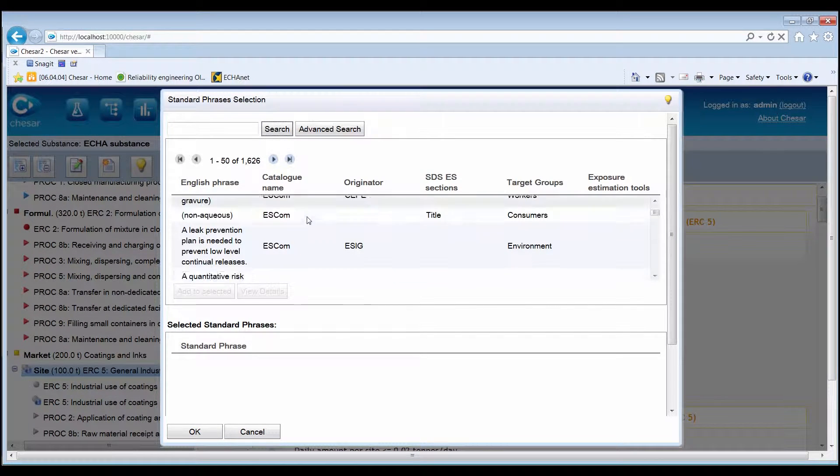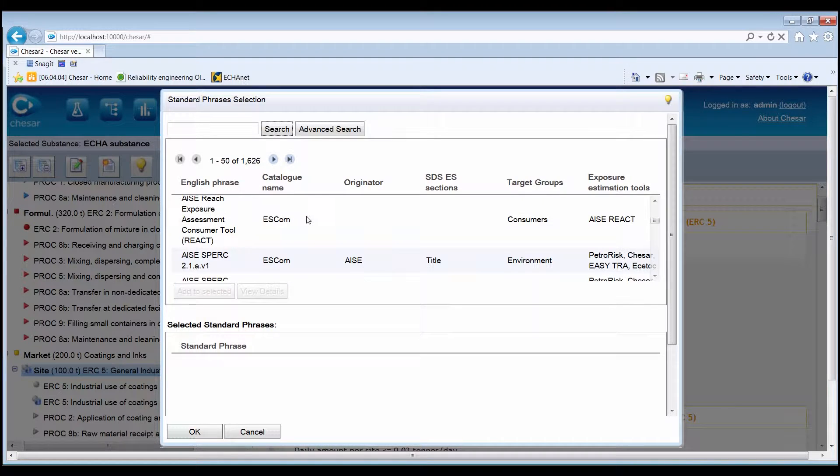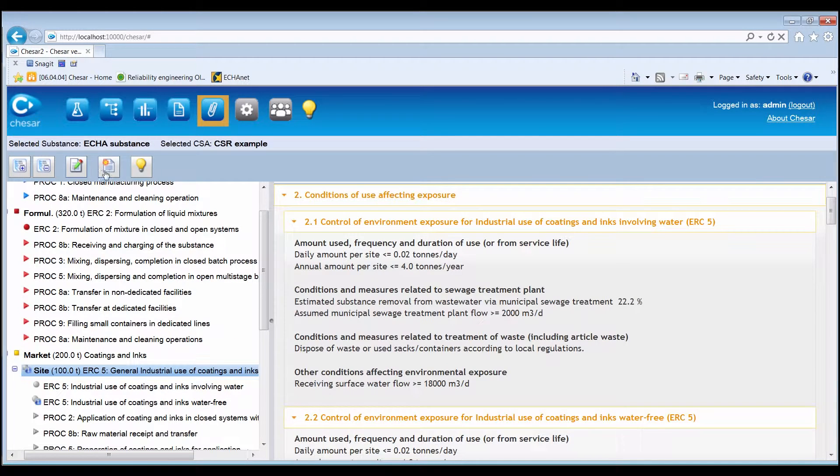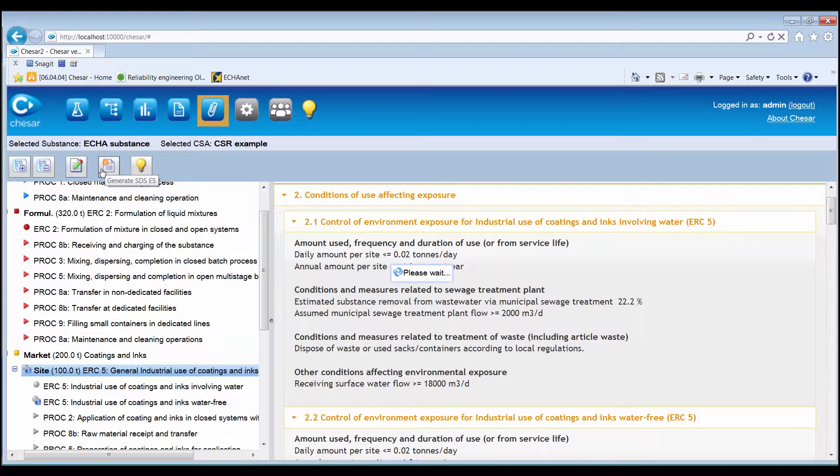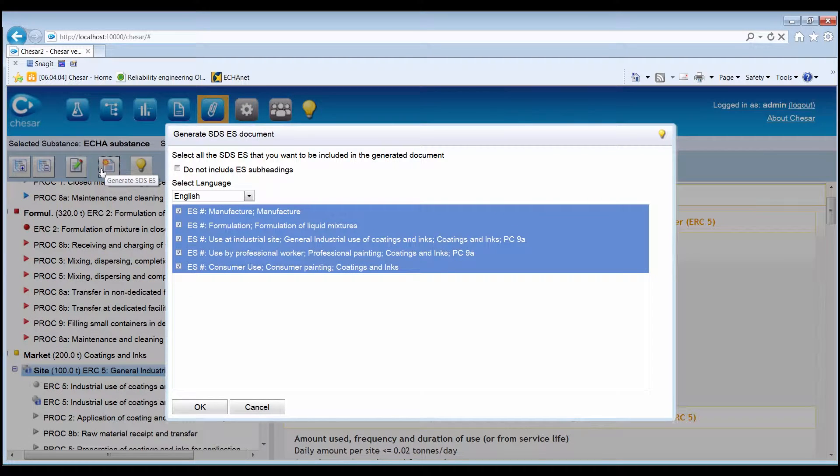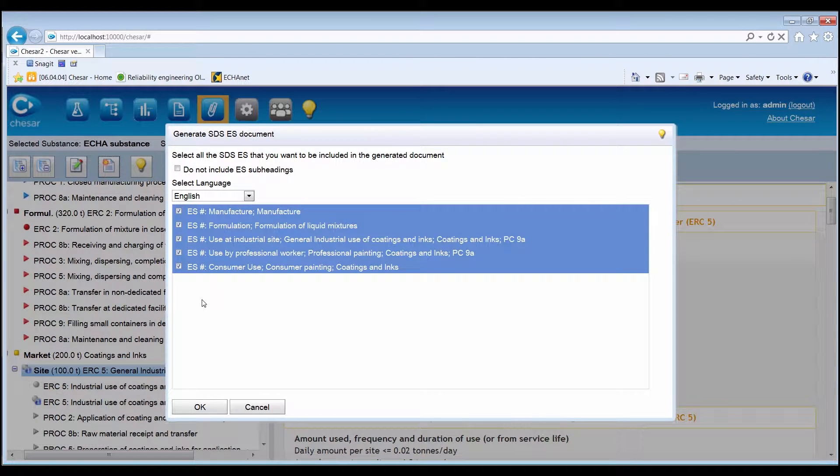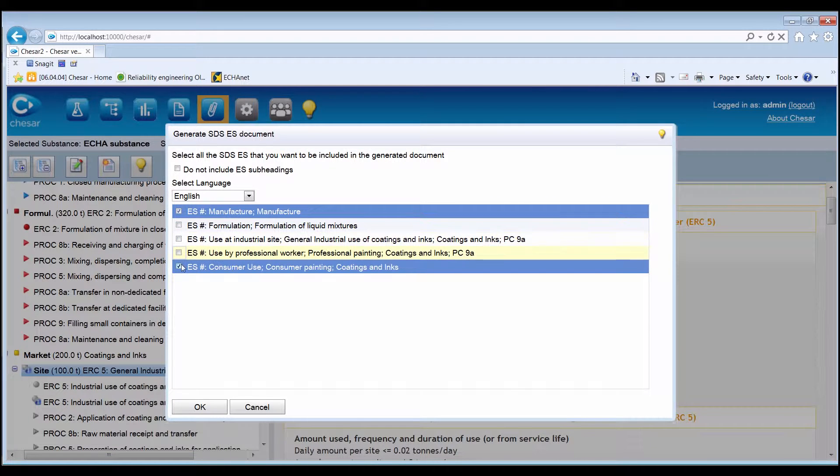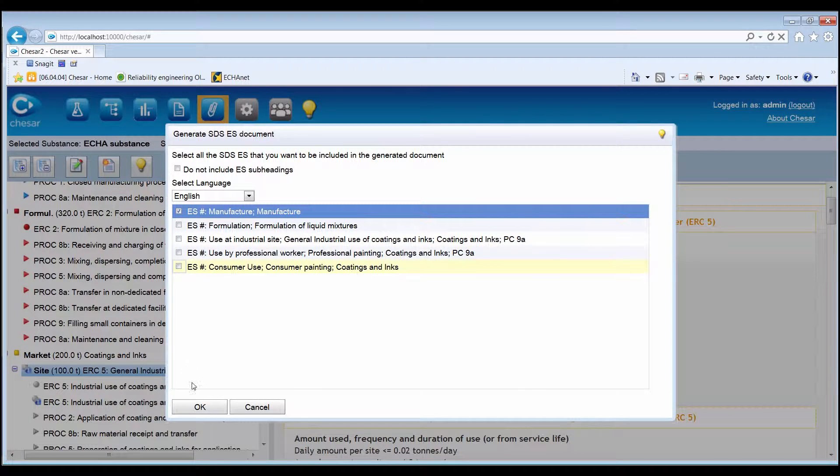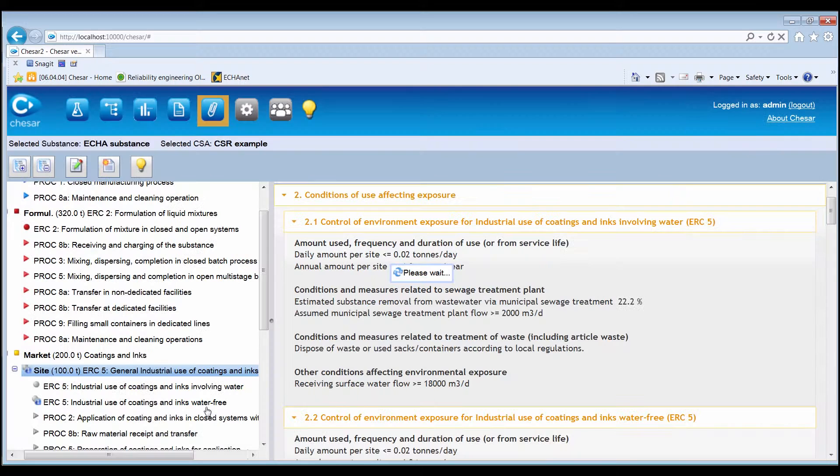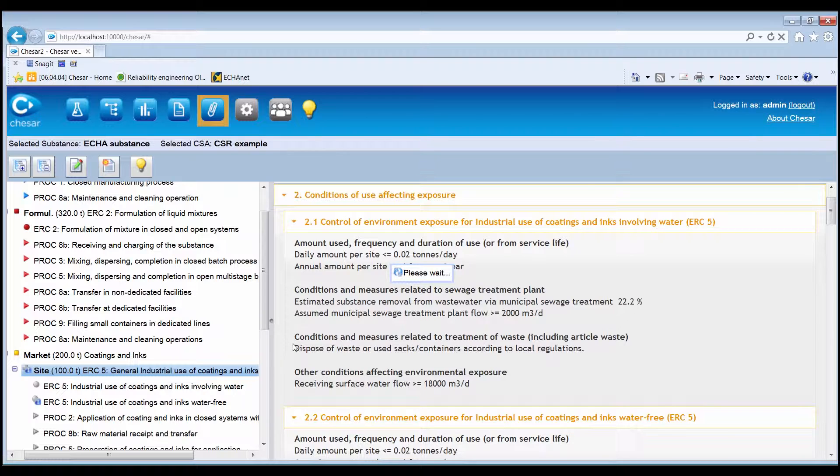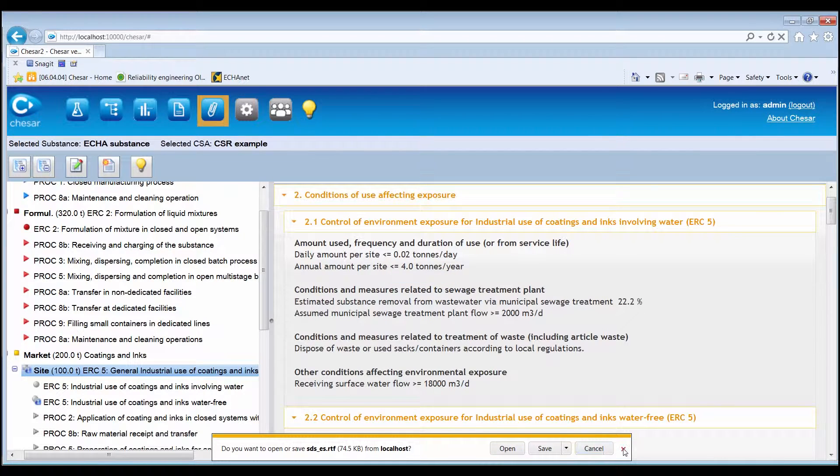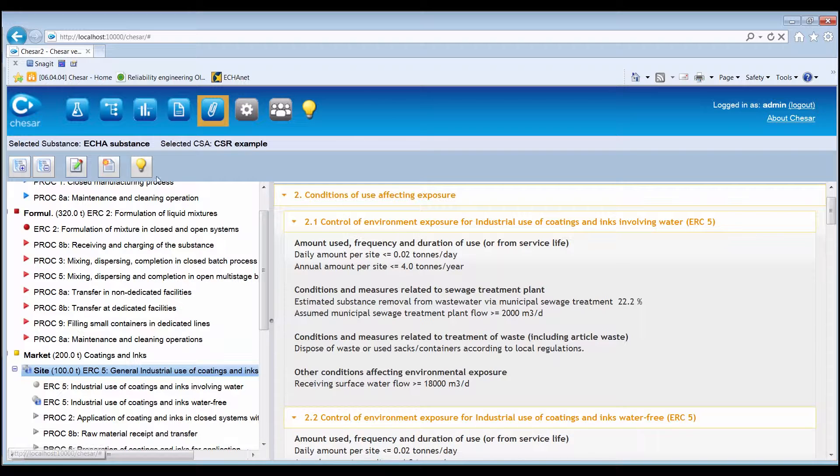After finishing the revision, by clicking the Generate SDSES button in the toolbar, it is possible to select the exposure scenarios that need to be included in the SDSES, and generate the updated printed version, indicating whether the exposure scenario subheadings should be included.